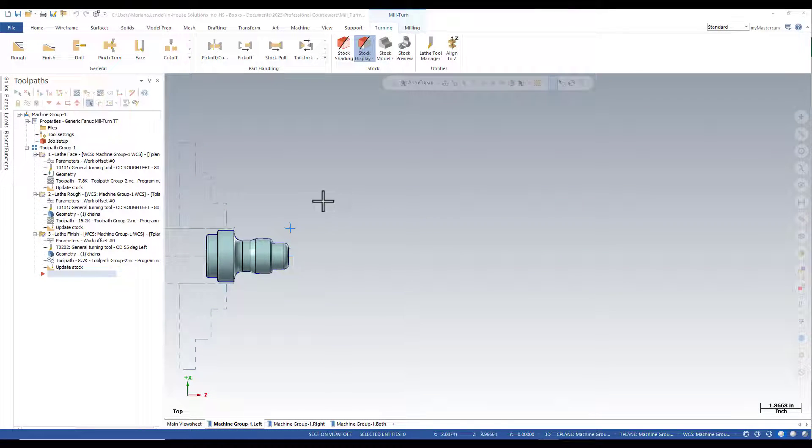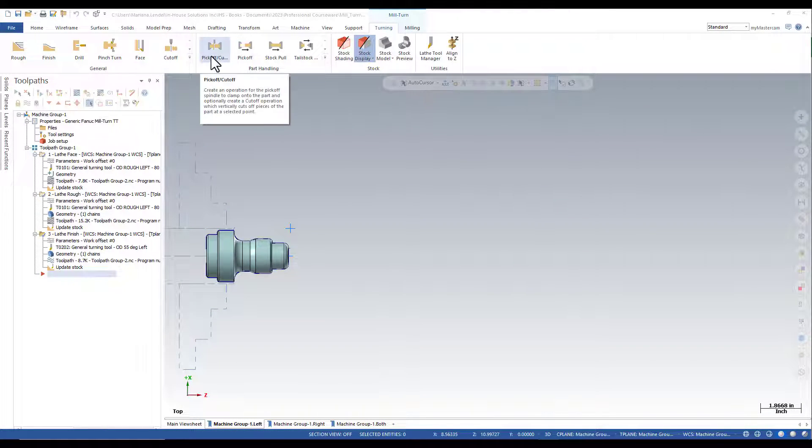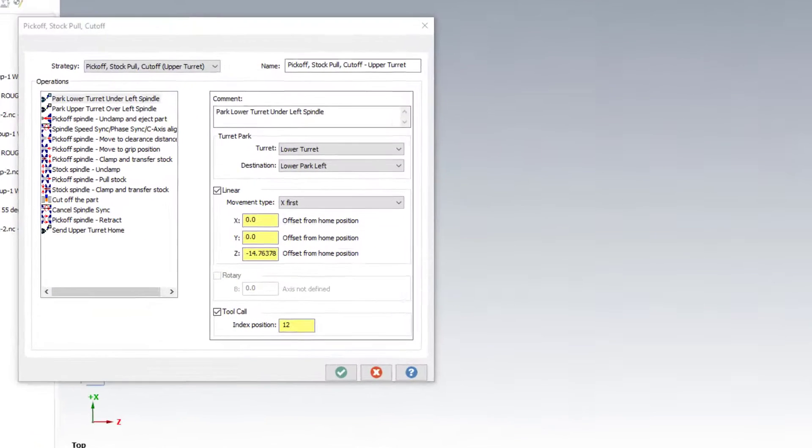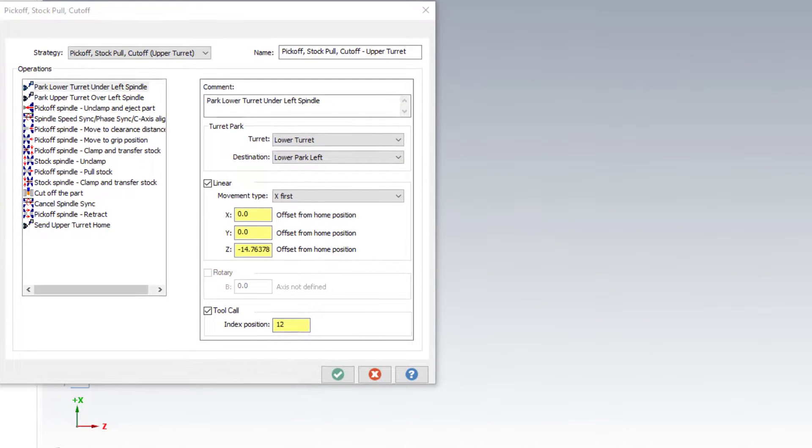In my example, I'm going to use the pick-off cut-off part handling. And as far as strategy goes, I'm going to use the pick-off stock pull cut-off upper turret.